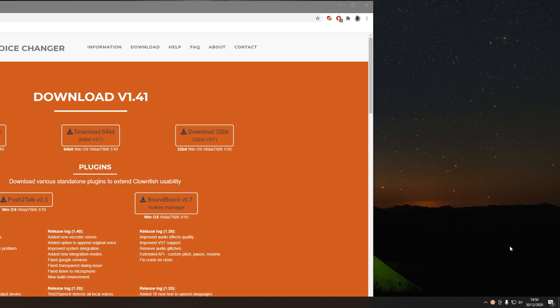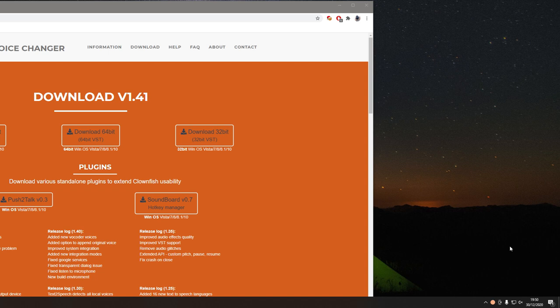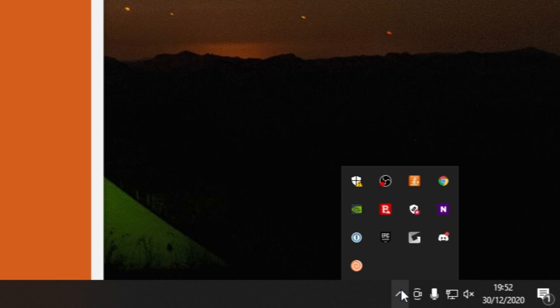I've had to move my recording along but as you can see right down here, once you've opened up clownfish there'll be no application actually open up on your screen. To find it, come down to the hidden icon logo down here. I had to move my screen recording because I don't record all of my screen, then look for the clownfish logo which is this one down here and it says clownfish voice changer.